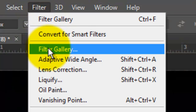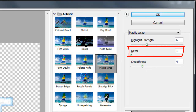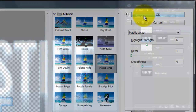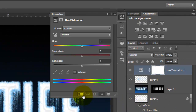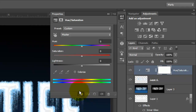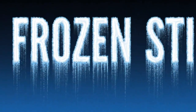Go to Filter and Filter Gallery. Open the Artistic folder and choose Plastic Wrap. We'll use 6 for highlight strength, 1 for detail and 4 for smoothness. Click on the adjustment layer icon and choose Hue/Saturation. Click on the clipping mask icon — it makes the adjustment layer affect only the one layer beneath it. Check the Colorize box and make the Hue 199 and the Saturation 50. Using these relatively simple techniques, you can make any text look icy and frozen stiff. This is Marty from Blue Lightning TV.